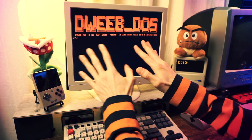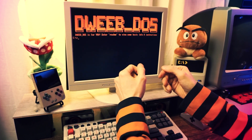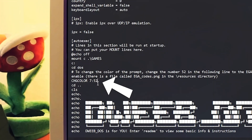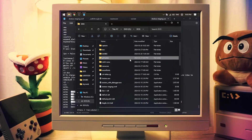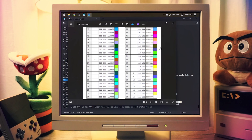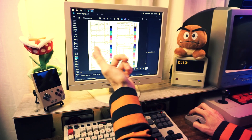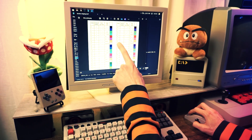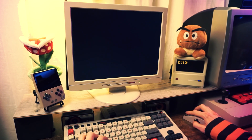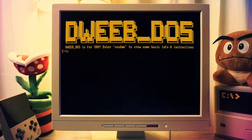You might notice that I have a beautiful orange color for my DOS prompt — orange because it's the best color, the official color of dweebs. But if you want to change it, you'll do that on the 'chgcolor' line near the bottom of the config file — for example, chgcolor752. If you open the EGA codes PNG file in the resources folder, you can see color codes. For instance, if you wanted an amber color, that would be number 38, so you'd make the line chgcolor738. Save the file and next time you start up DOSBox, it'll be that color.